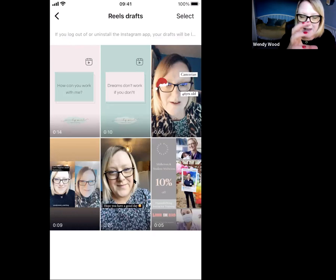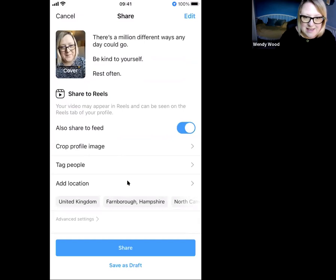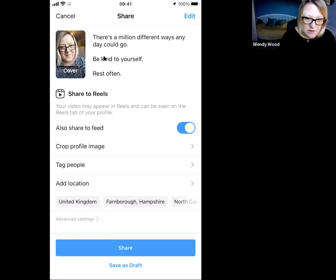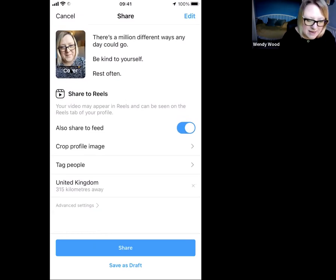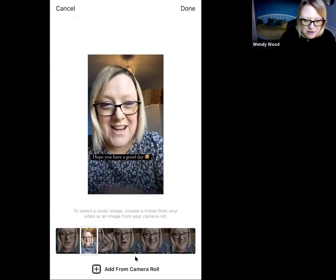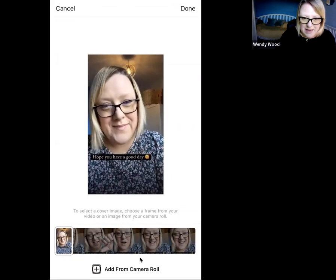That will bring out the exact right size image for you to upload as the cover for your reel. I'm going to click on this reel that I've previously done — it brings it to the point where you can see I've already put in the text I want to share. What we want to do is edit the cover, so I'm going to click on 'Cover' up here, and it lets me either pick a range of stills by scrolling through from the actual recording itself, or I can go to 'Add from camera roll.'